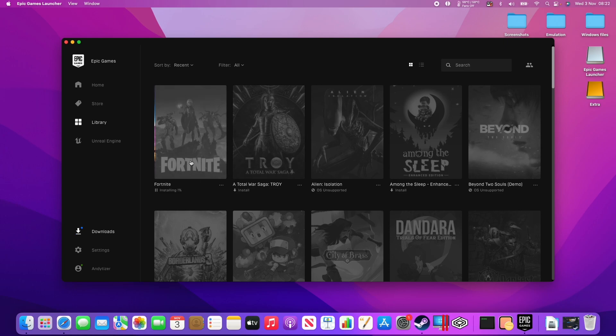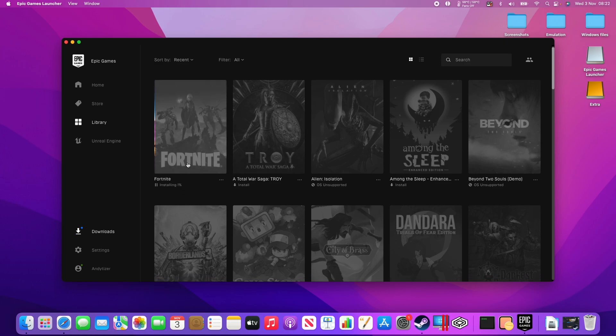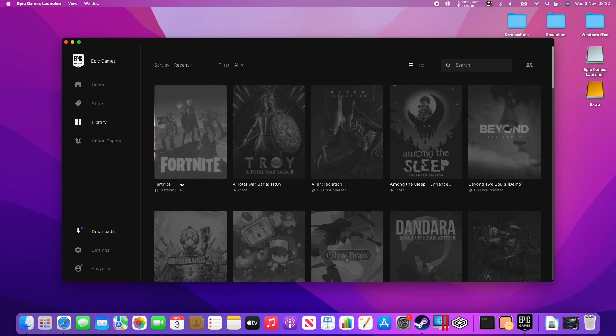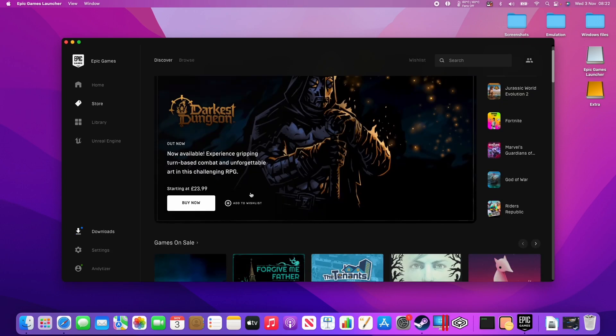So just be aware with Fortnite, you can only play one of the earlier seasons. You'll be playing mostly with other Mac users. So you won't be able to cross-platform play with console or PC, Windows players. You'll only be able to play with other macOS players.